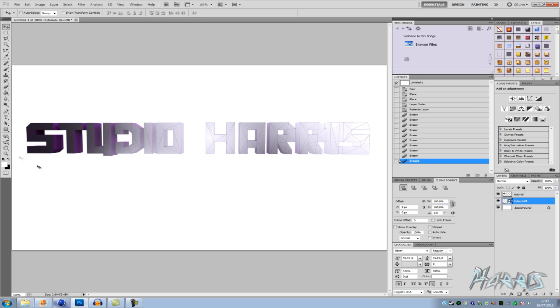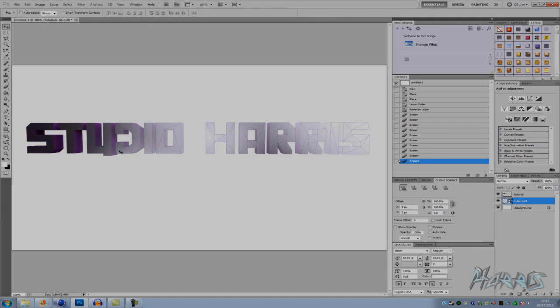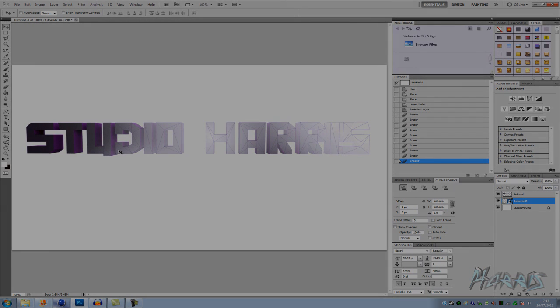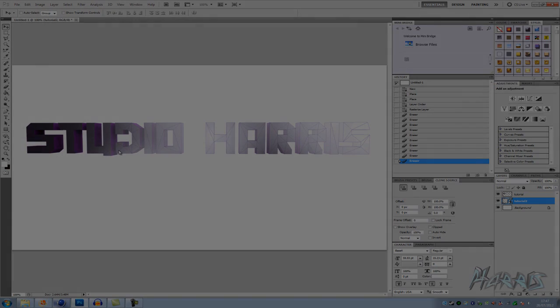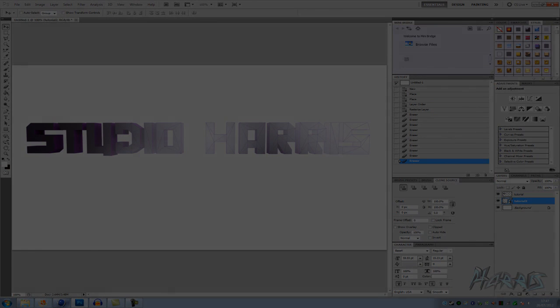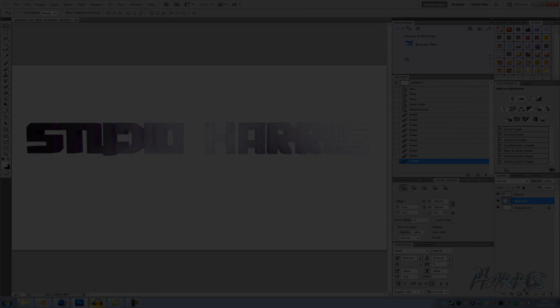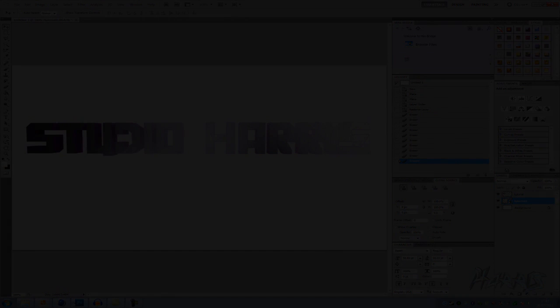Again, thanks for watching. Obviously you'd make it a bit more fancy, but it is really basic. Thanks for watching. Subscribe if you're not already. Thanks.